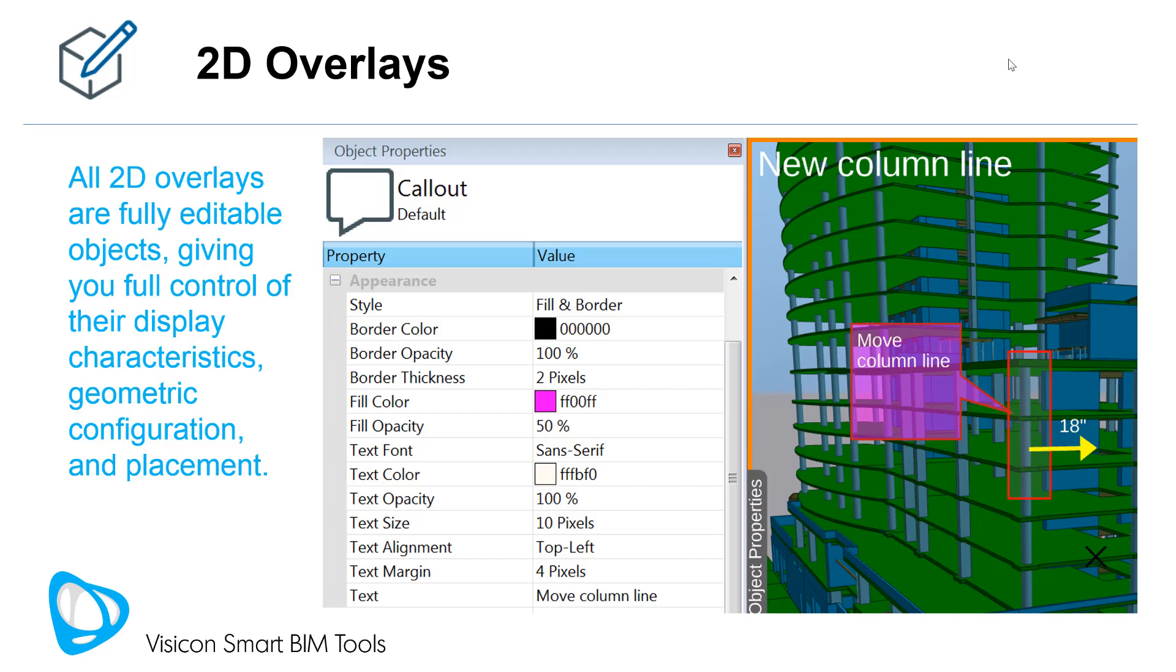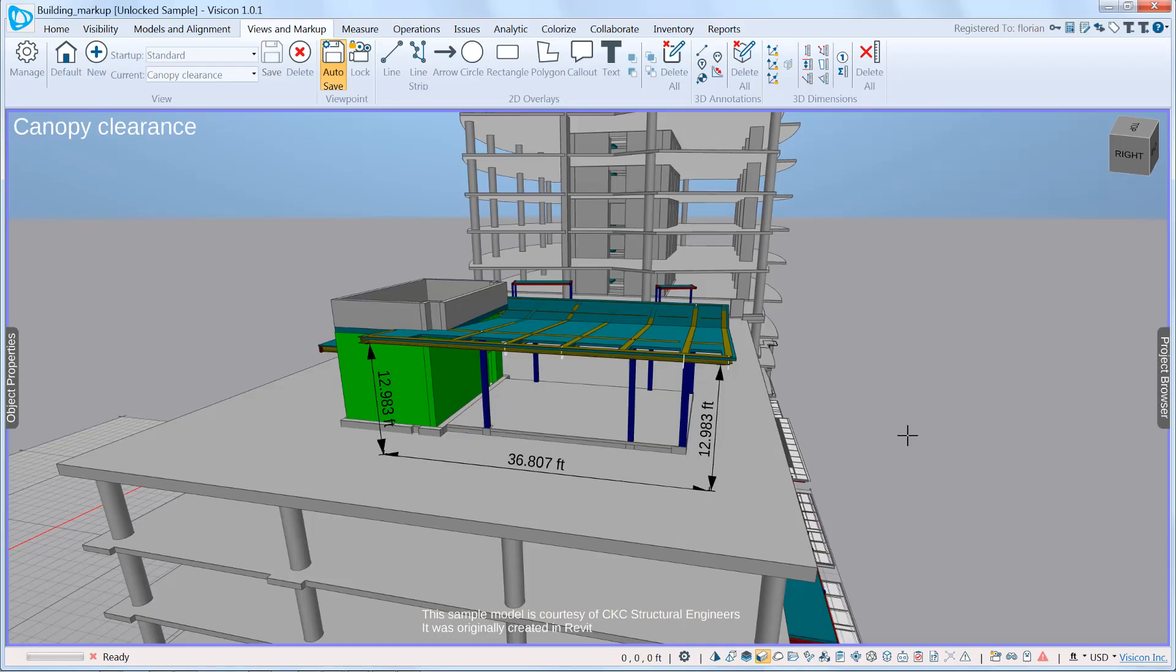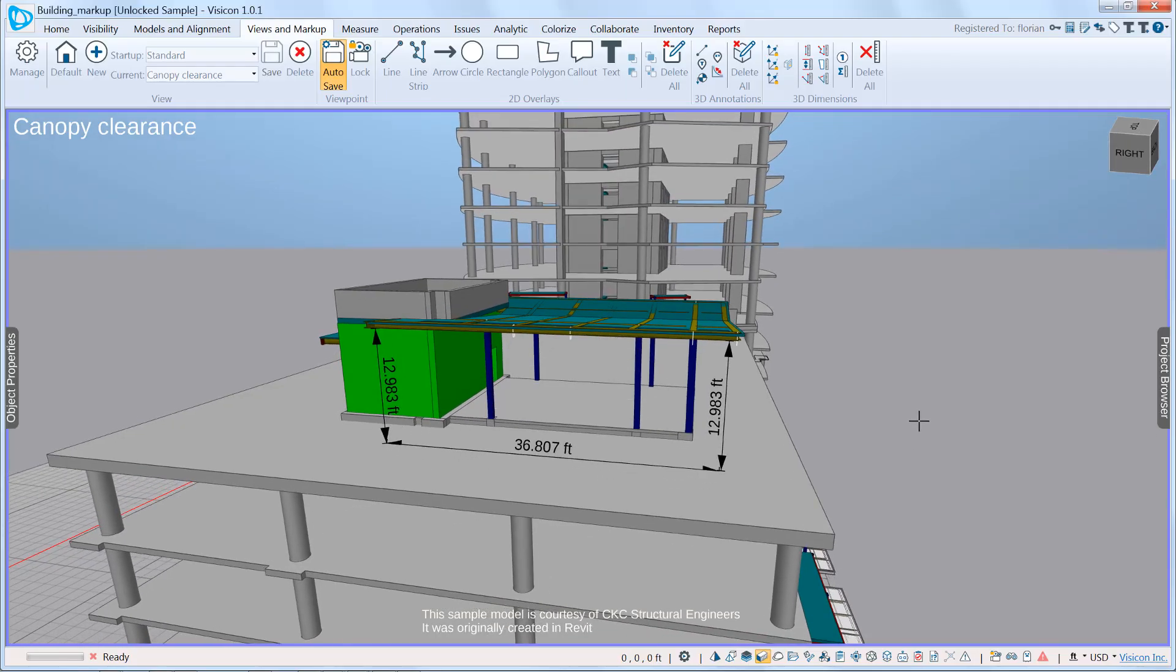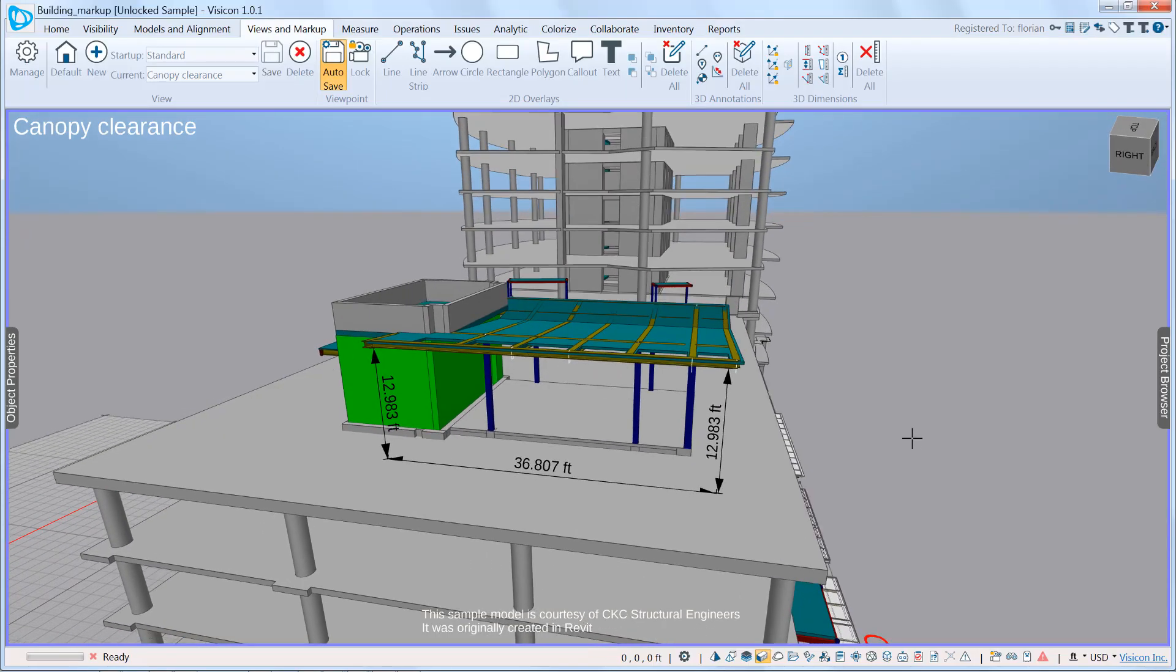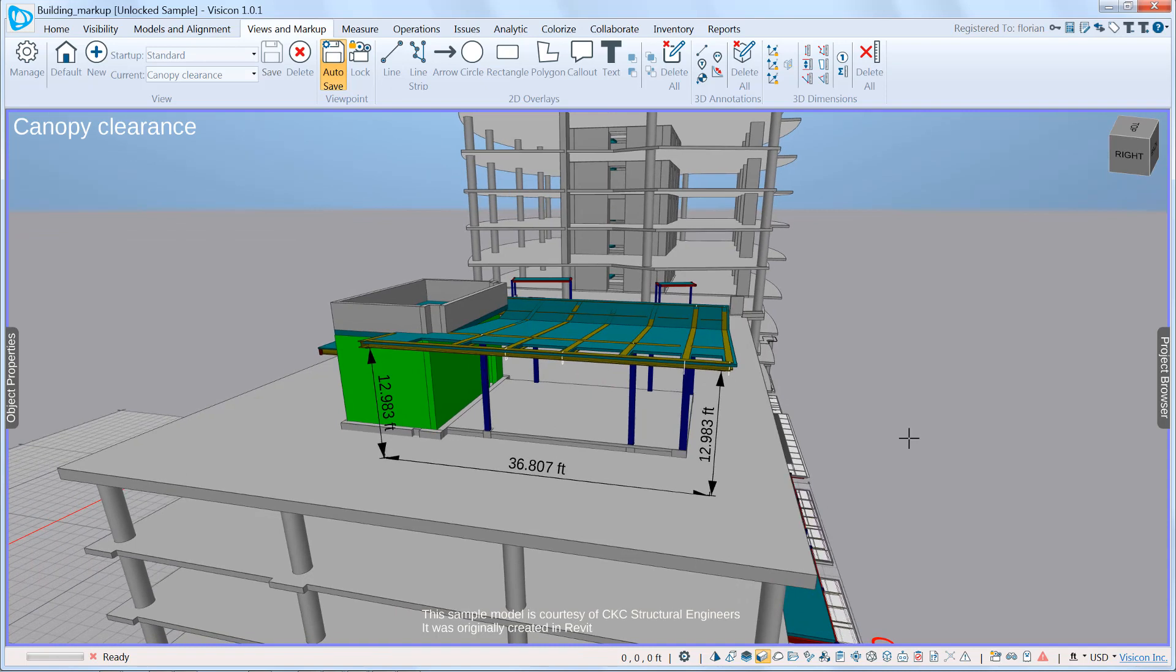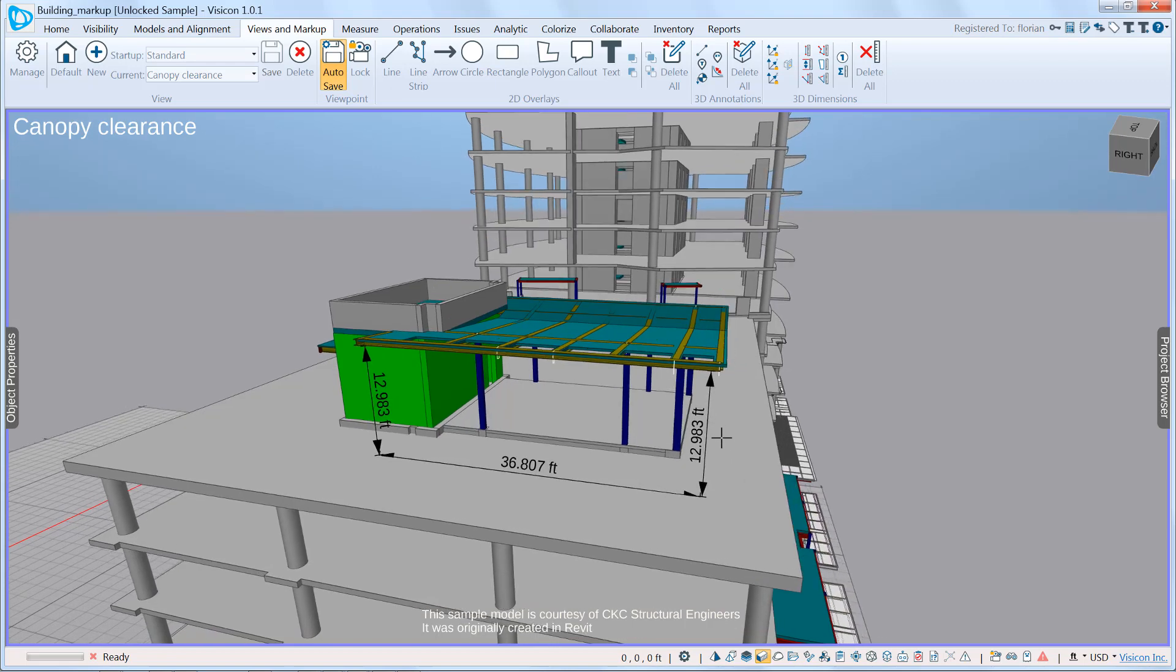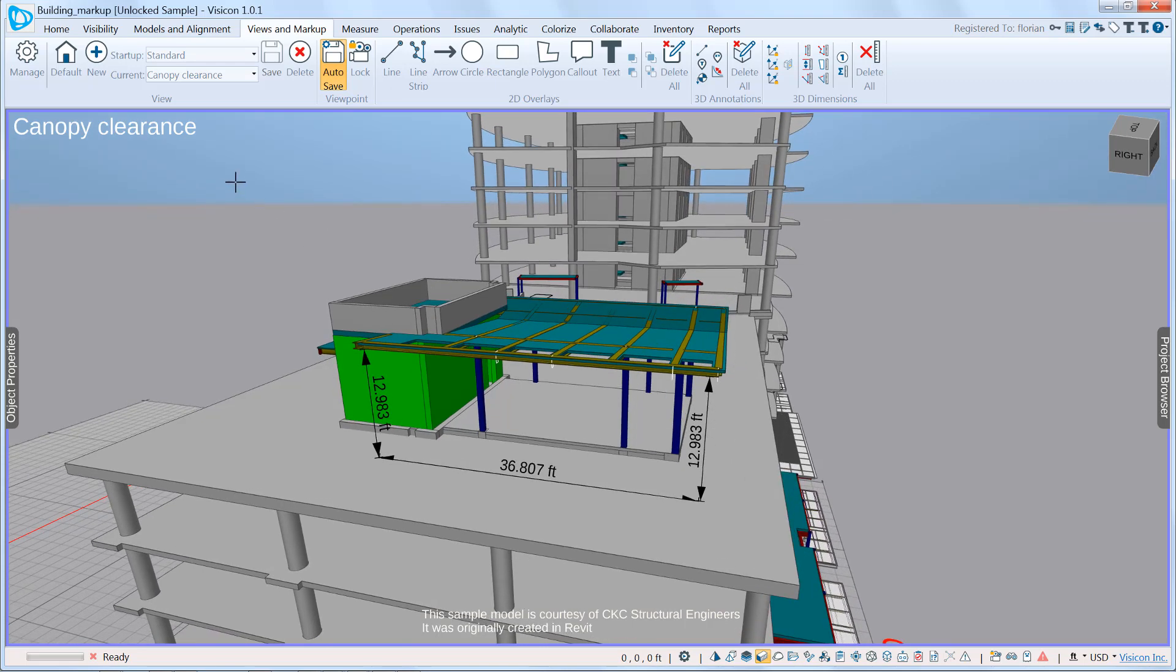Let's create a 2D markup. The scenario we're looking at is a rooftop canopy. We've just been in touch with the architect and we've been instructed to increase the clearance from 12.83 to 13 feet. So we've already gone to a specific view that we called canopy clearance and we want to add our annotations.